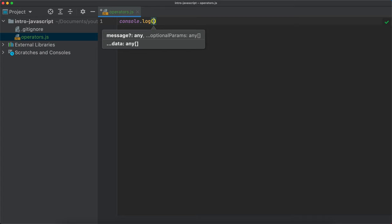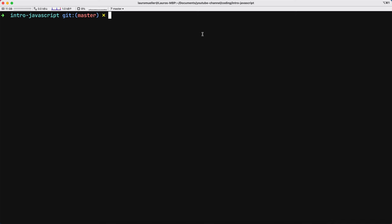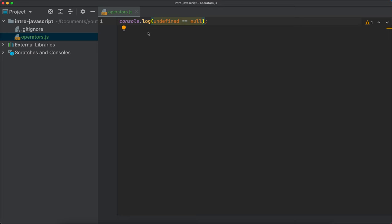Remember, we discussed that undefined and null are two different primitives. However, if we compare them using this double equal, save this, let's come to the terminal and run with node. So, node operators.js — we got a true. Interesting, right?